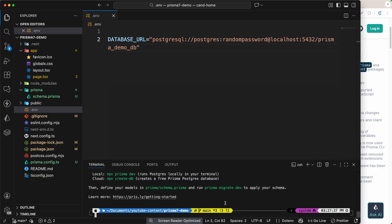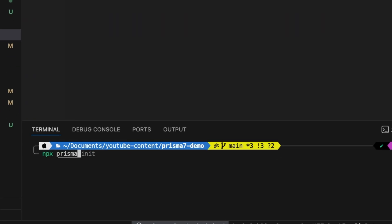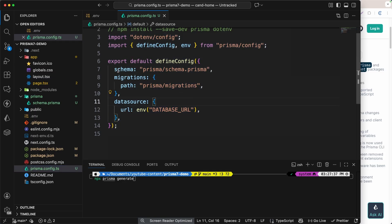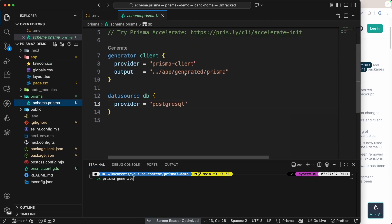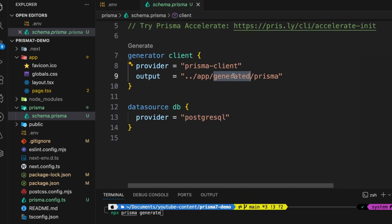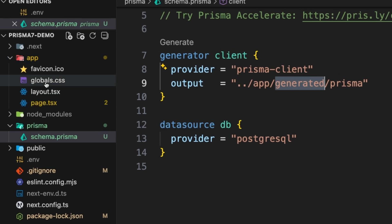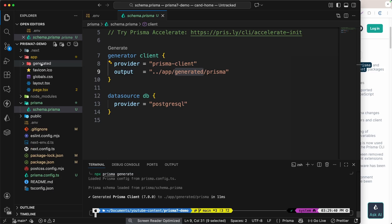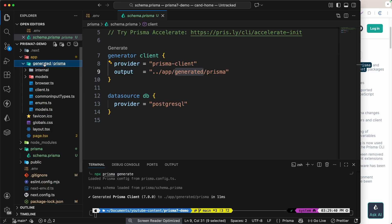After that, what we have to do is run `npx prisma generate`. Before I hit enter — as you can see in the schema, we have this output of prisma client set to app/generated/prisma. So it will create the generated folder inside the app directory. For now we don't have that, but if I hit enter it will generate that folder. As you can see, we now have the generated prisma client at app/generated/prisma.